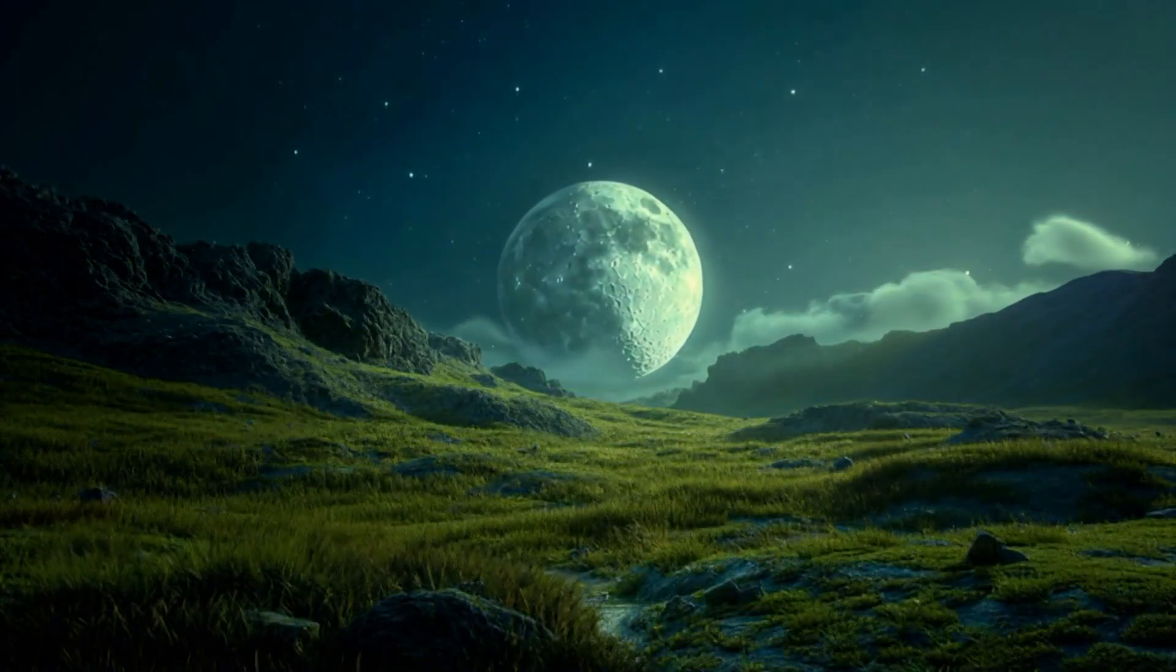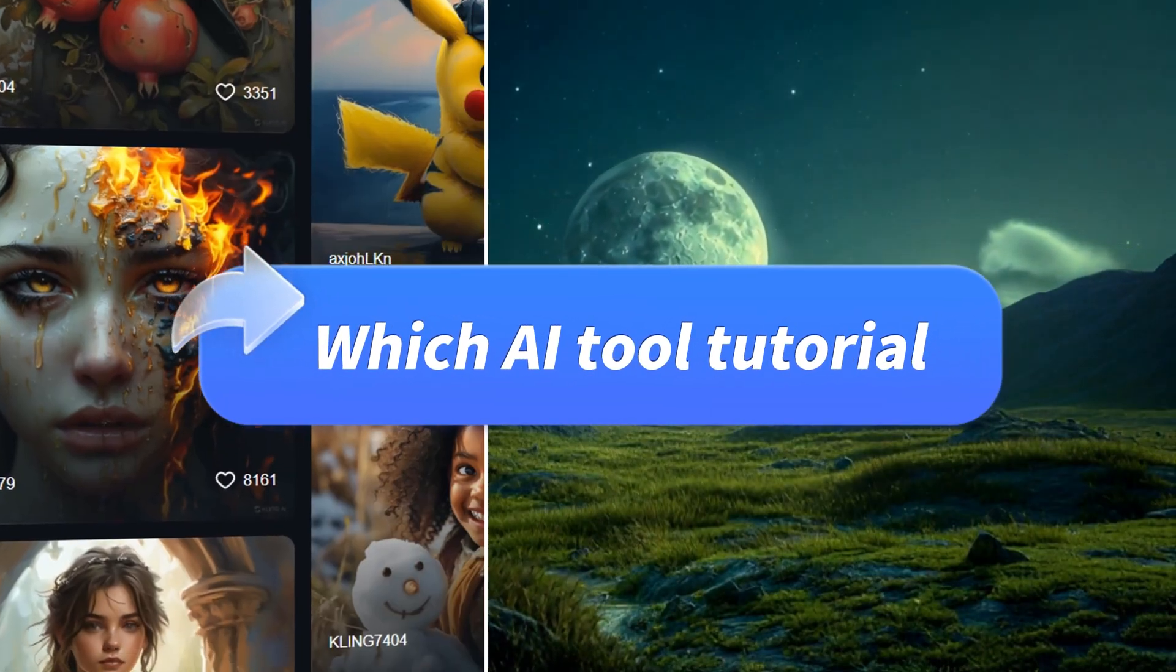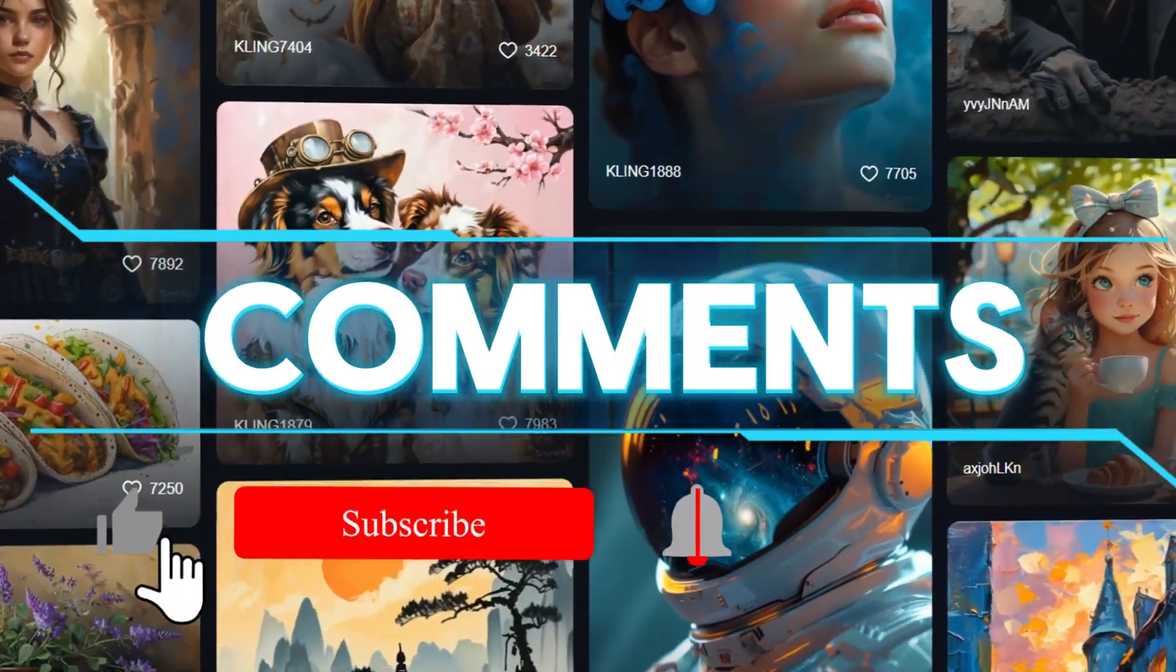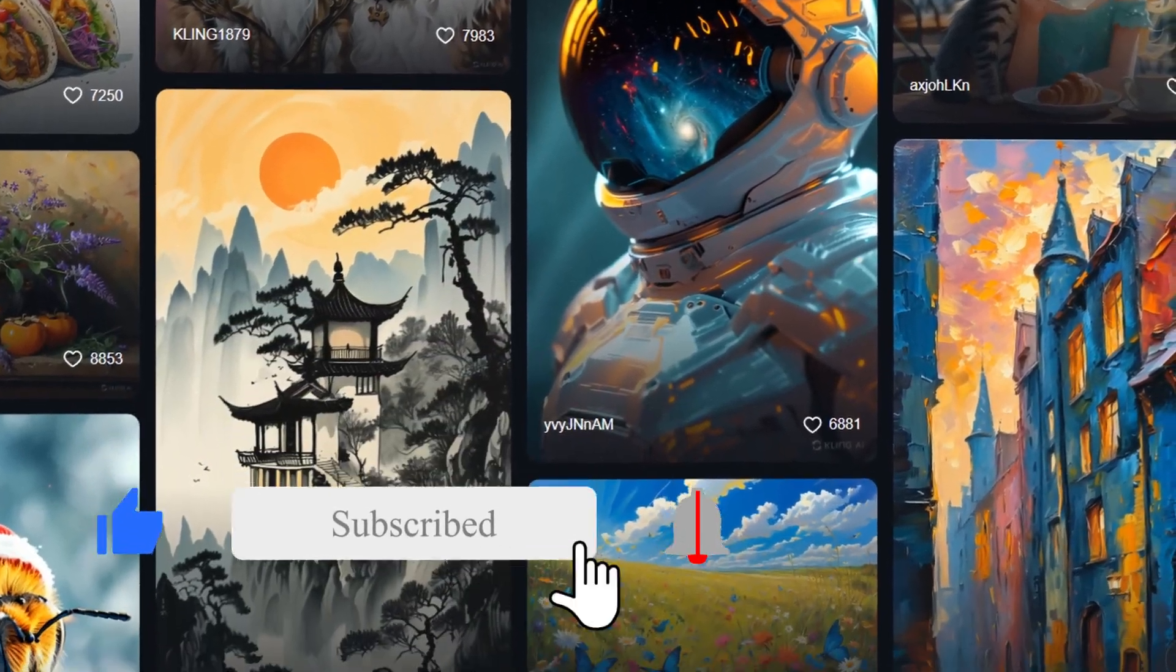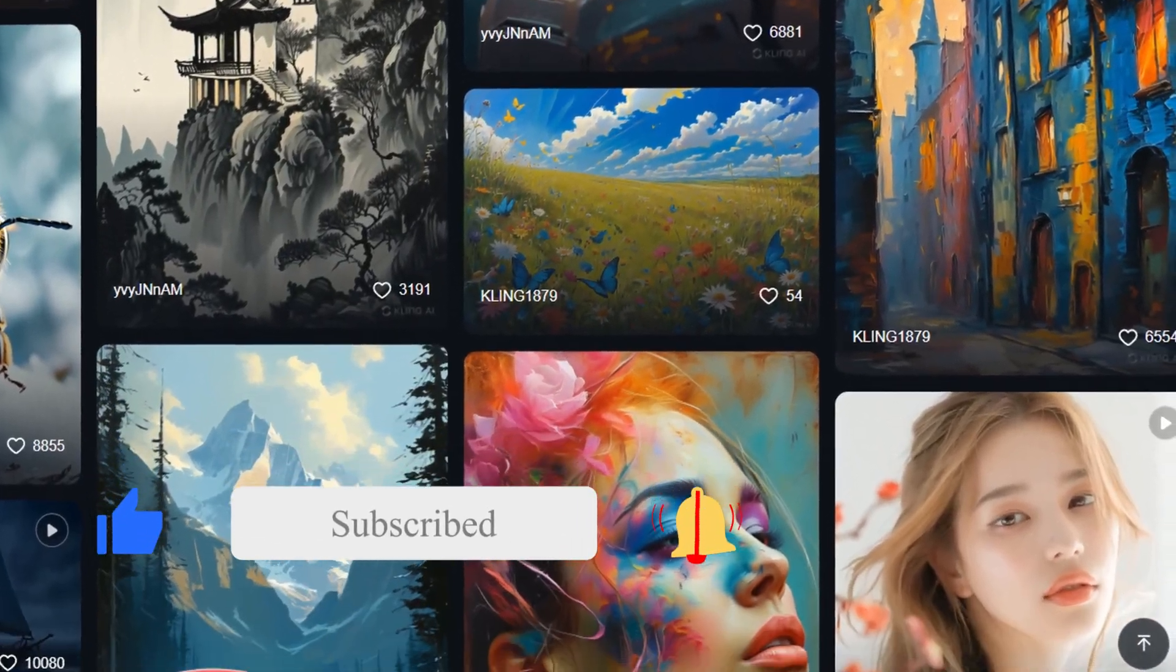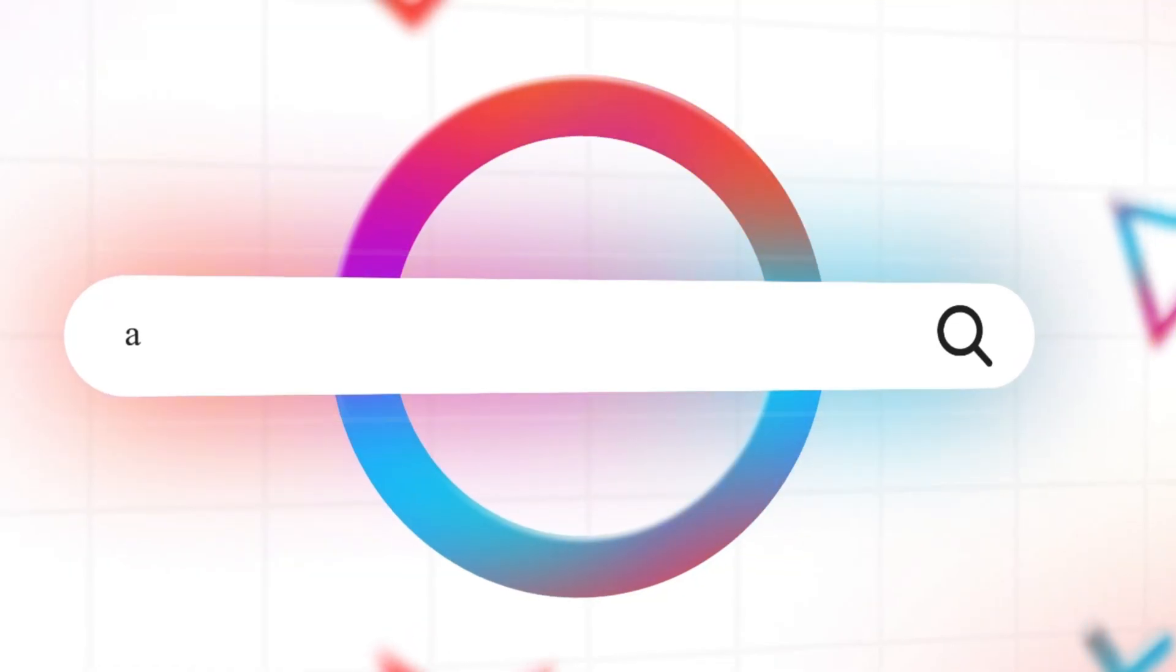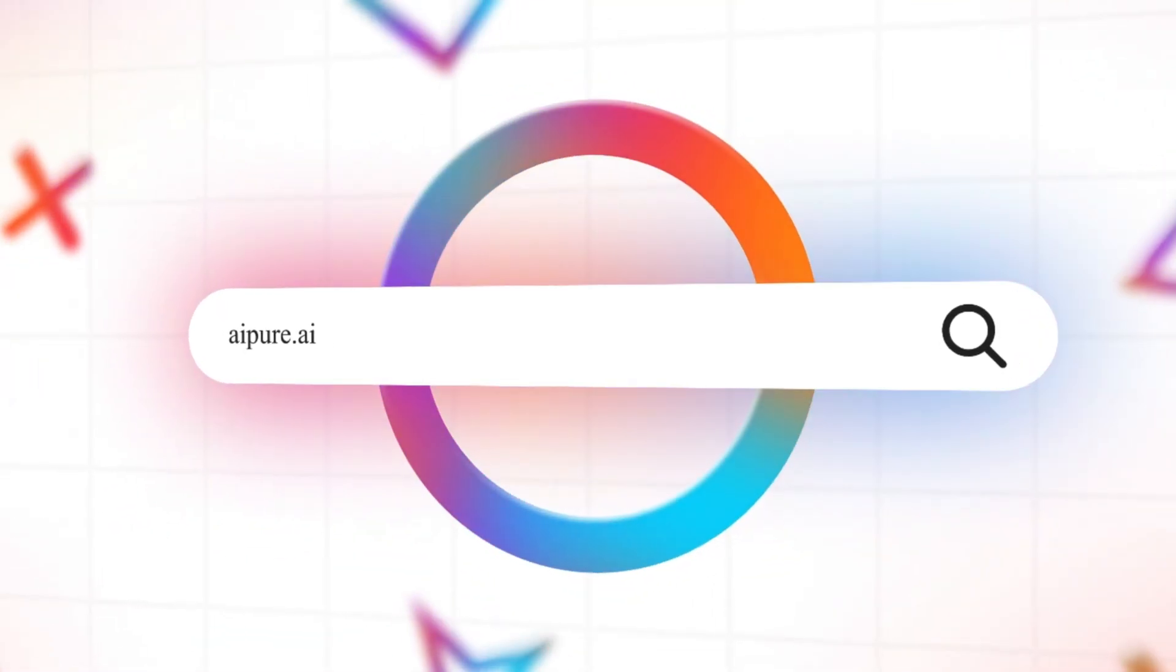That wraps up today's tutorial. Which AI tool tutorial would you like to see next? Let us know in the comments below. Don't forget to like, subscribe, and hit the notification bell for more tech tutorials and reviews. Thanks for watching, and we'll see you in the next video.